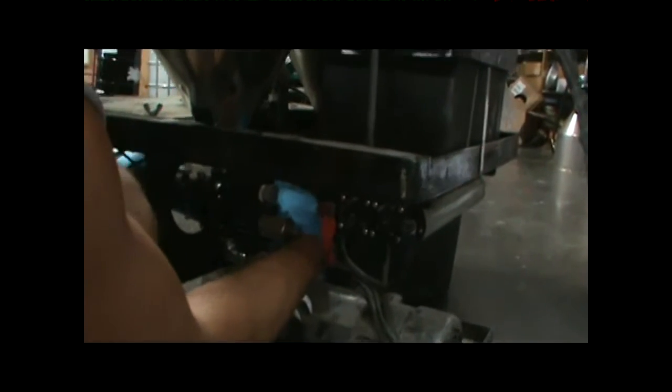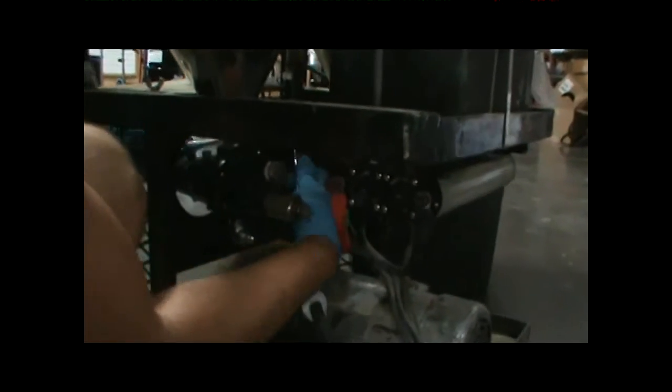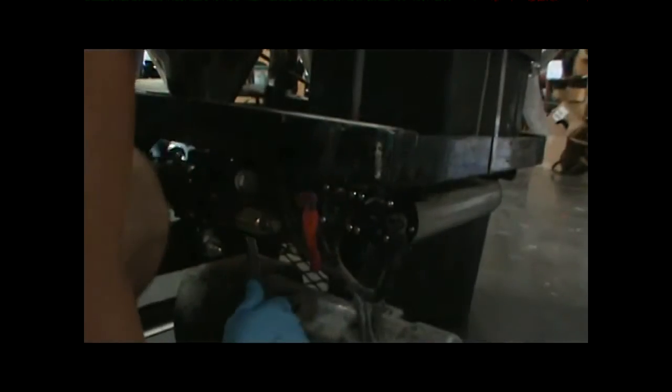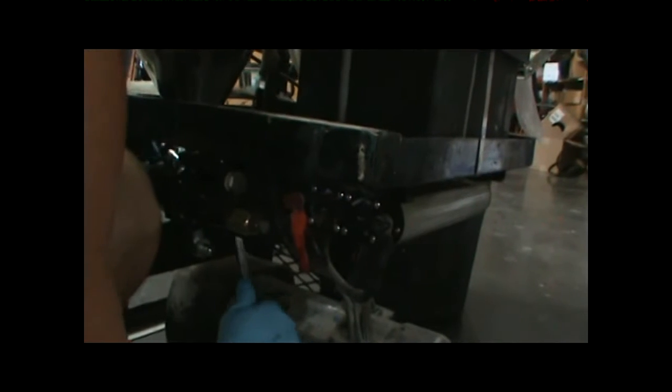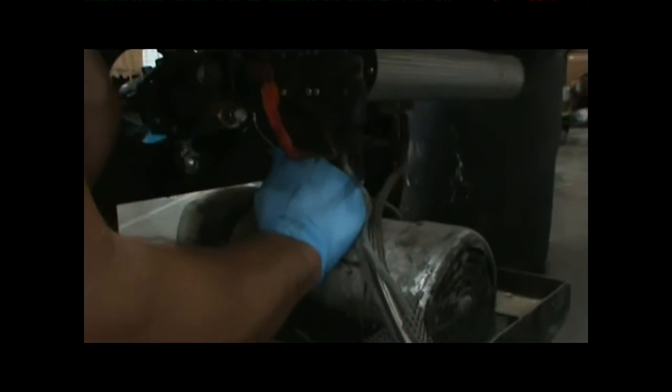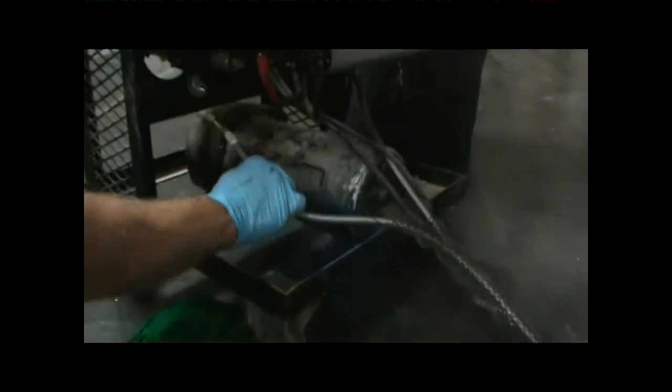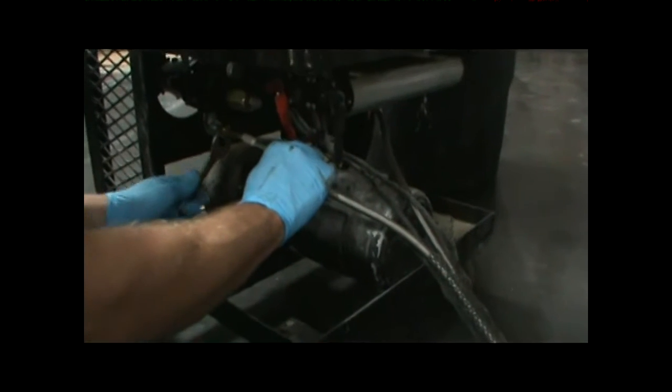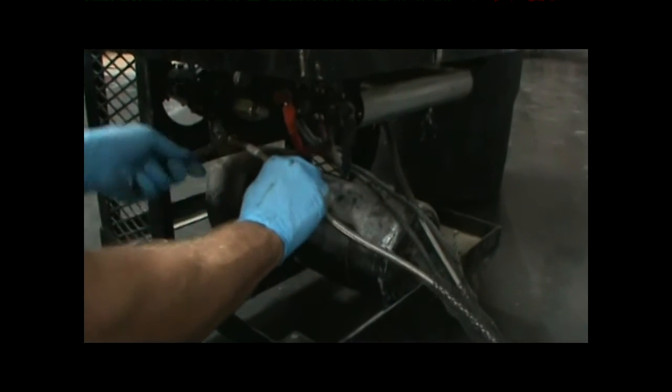Now I'm gonna reinstall the hose back onto the pump elbow here using that eleven-sixteenths wrench.